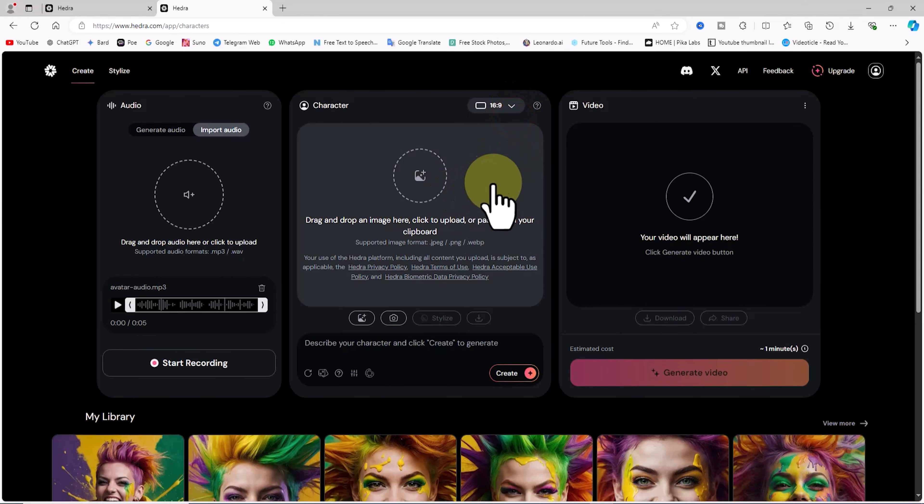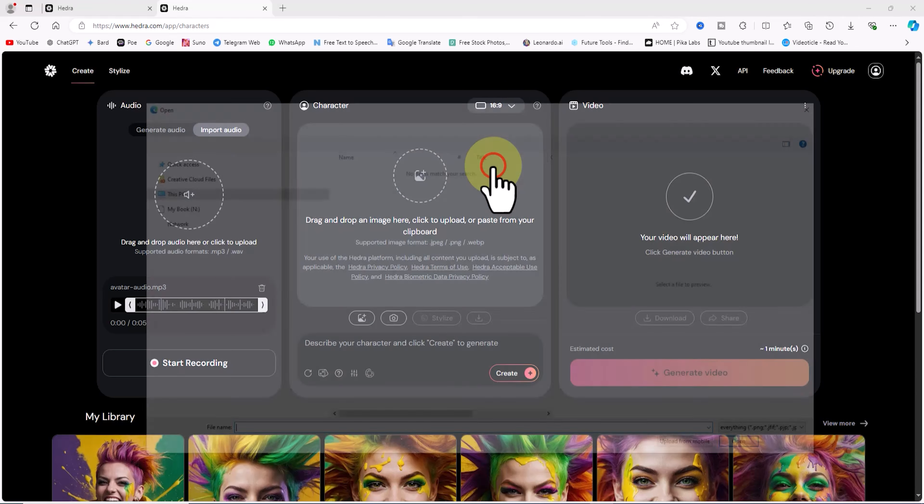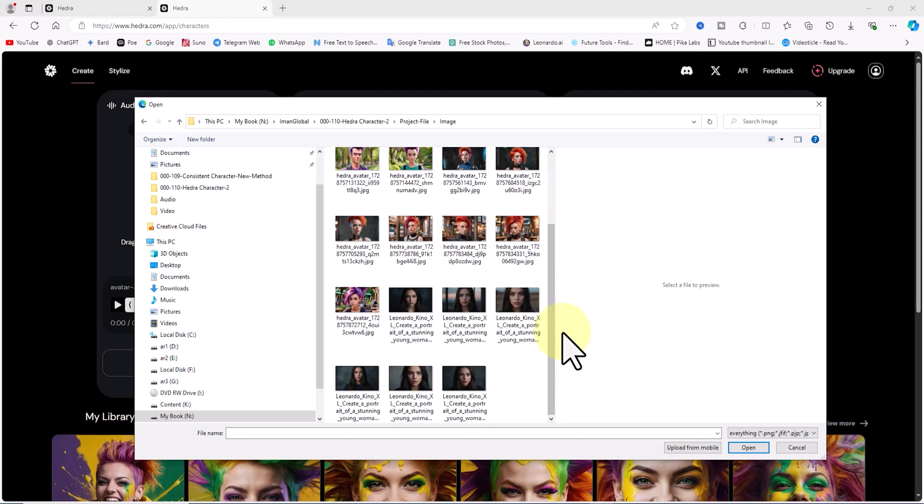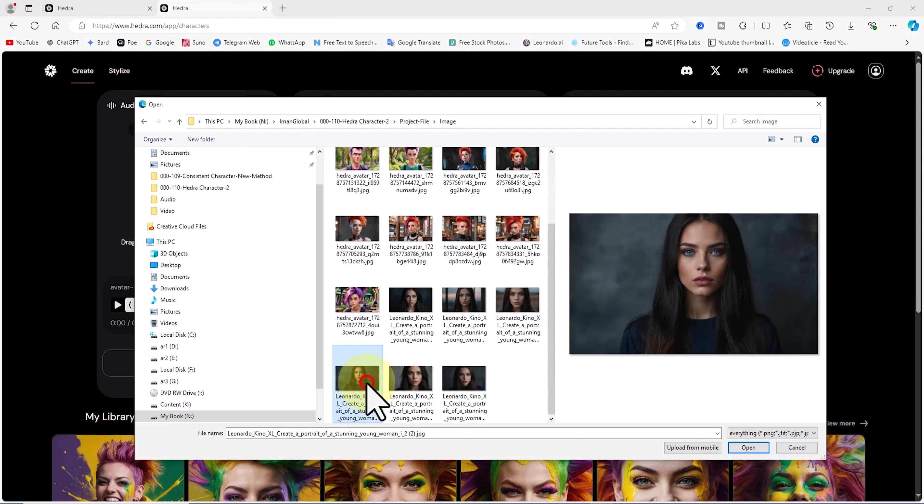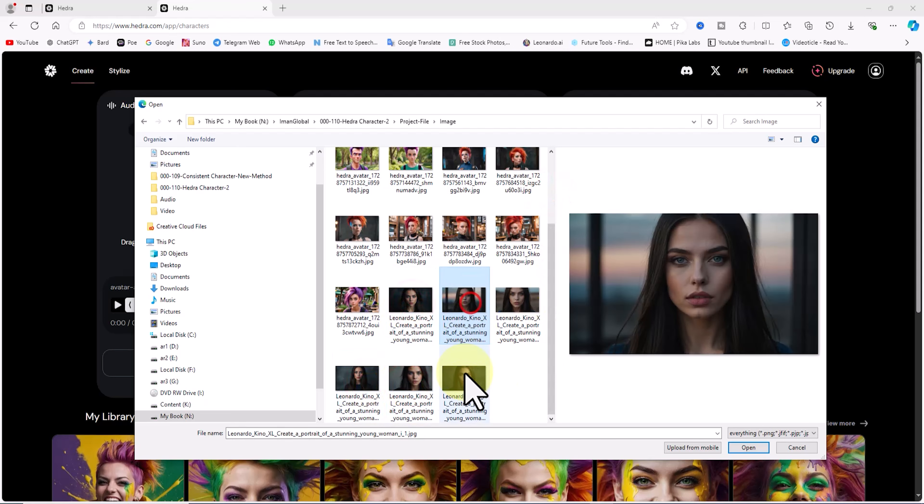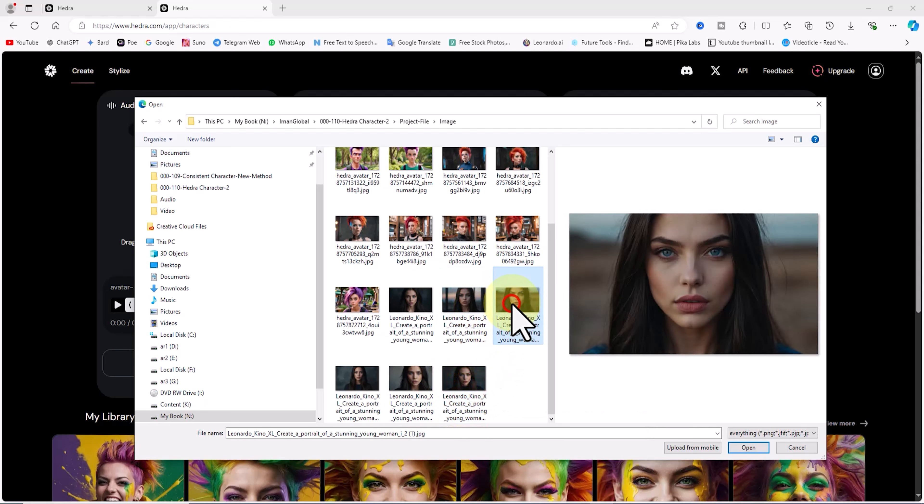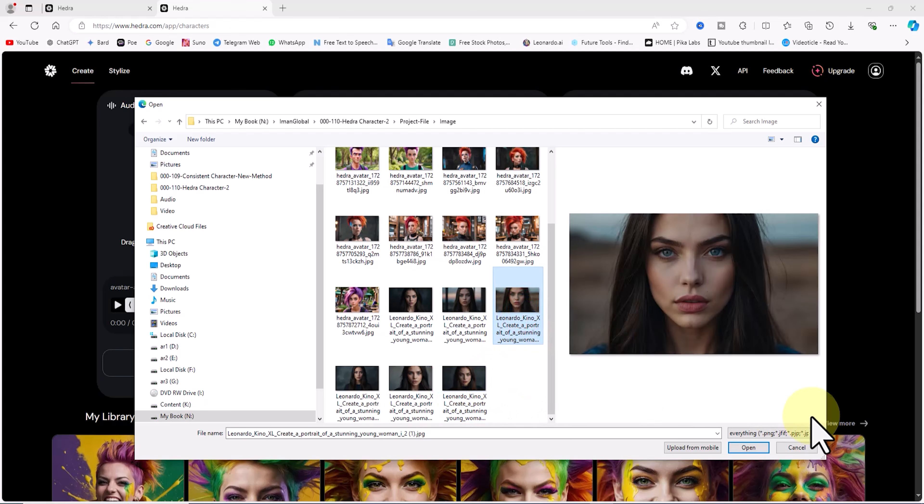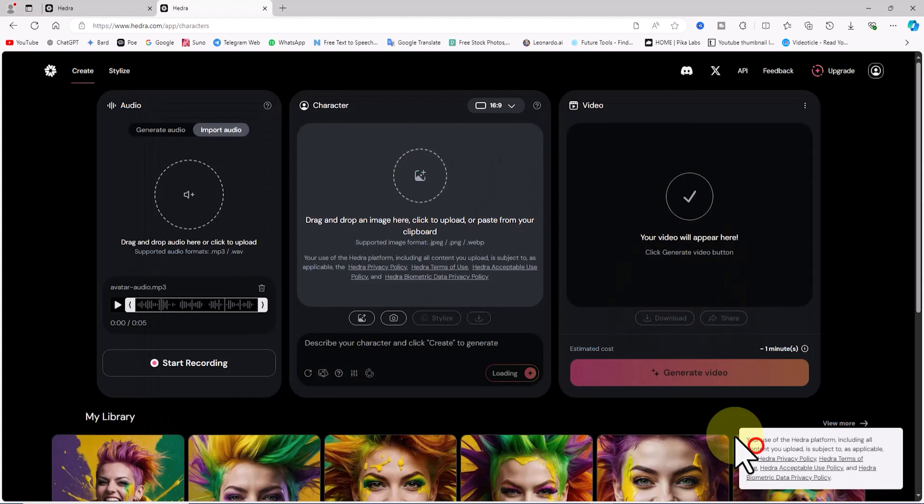Option 1, I'll click the circular upload icon and select a photo from my hard drive. You can upload your character's image or even a picture of your friends by dragging and dropping it into the character panel so that Hedra AI can use it for the lip sync process.